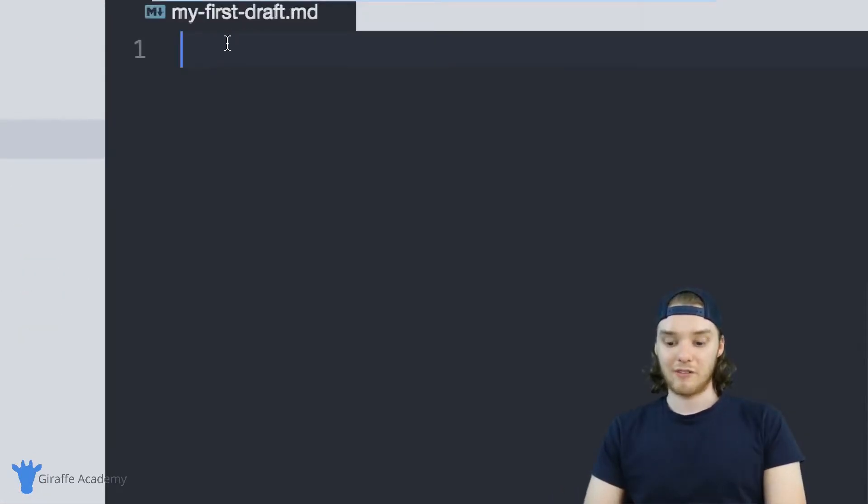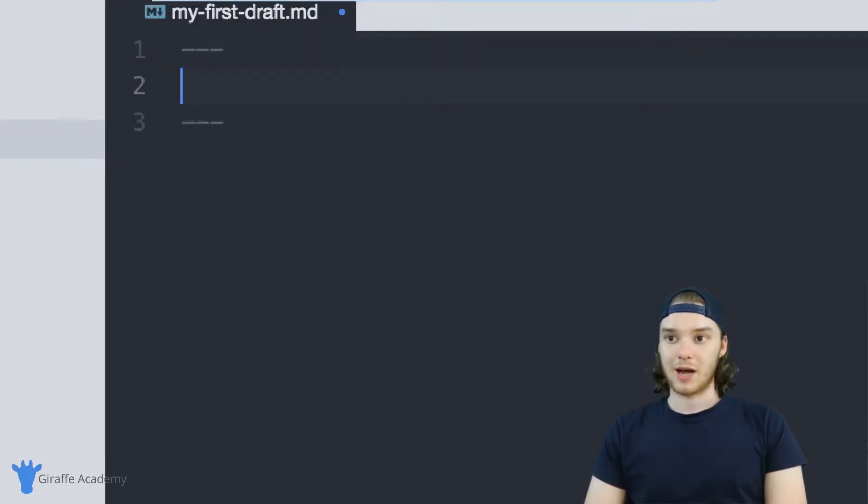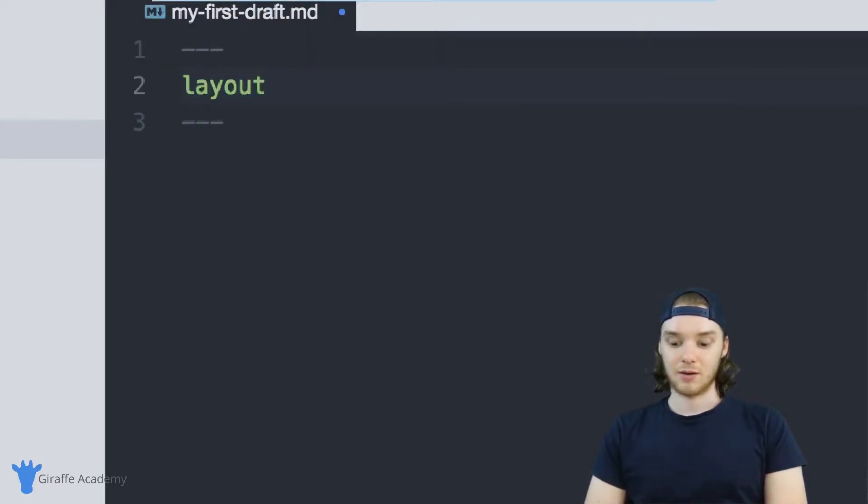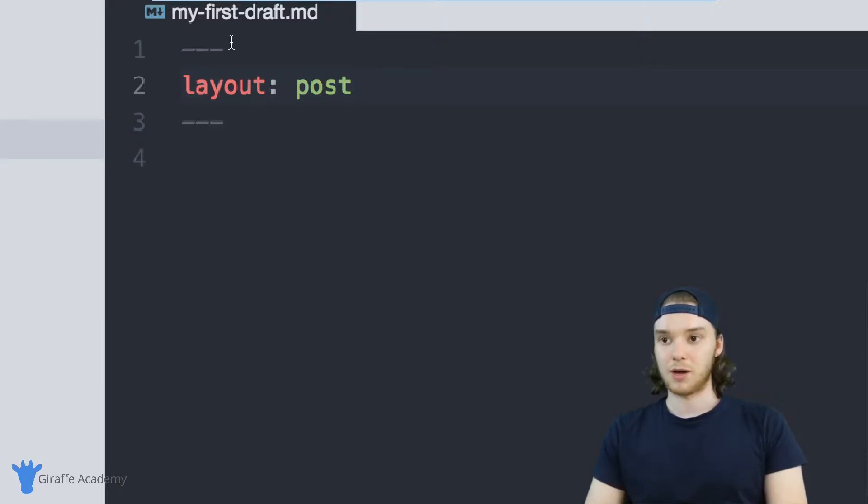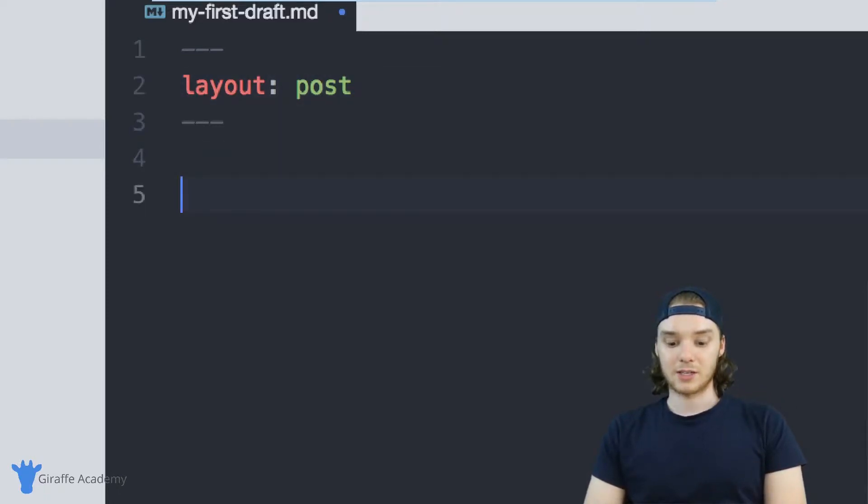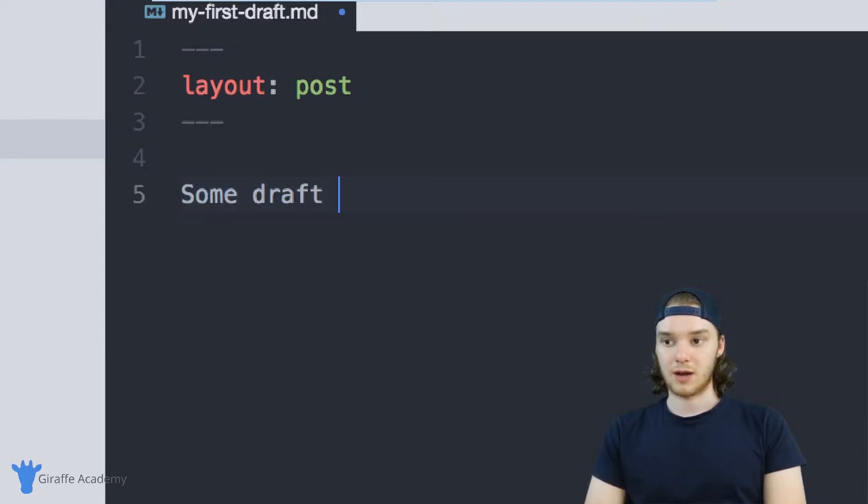And inside of these draft pages, you can include front matter. So I could give this a layout of post, so it'll be like a normal blog post. And then in here, I can just put some draft content.